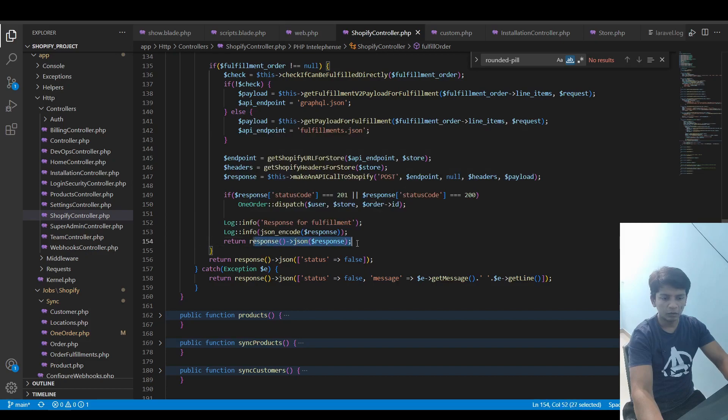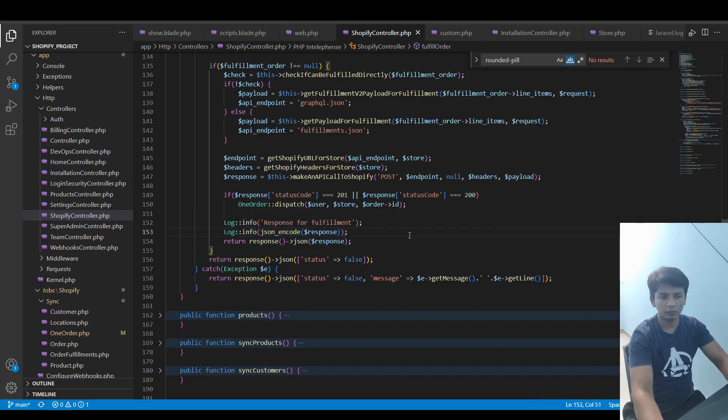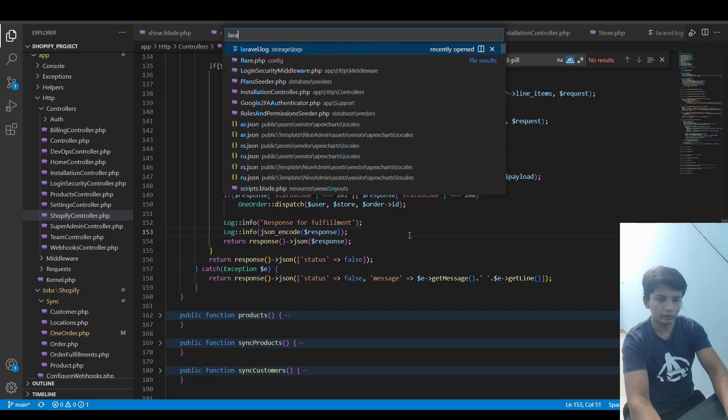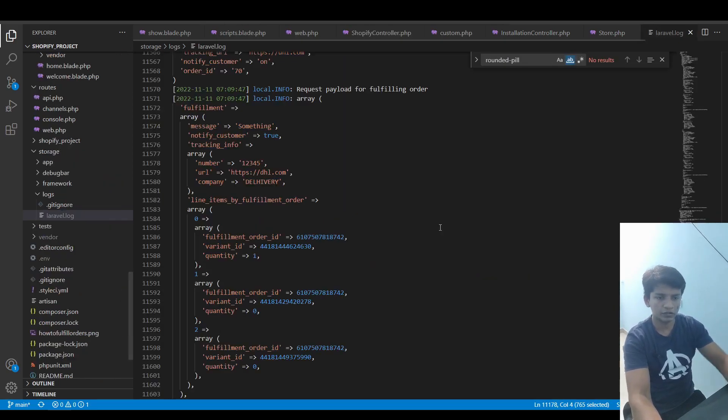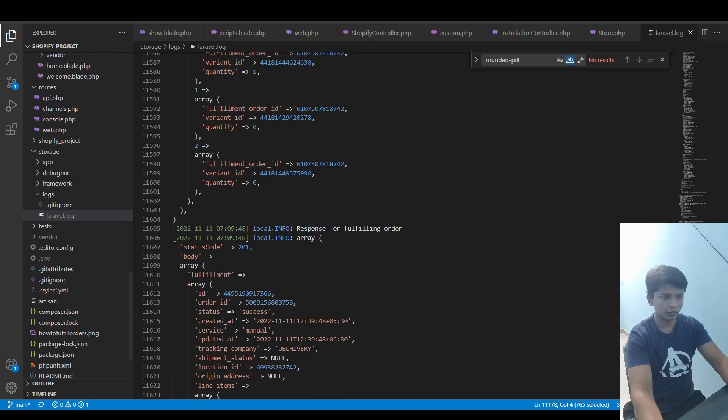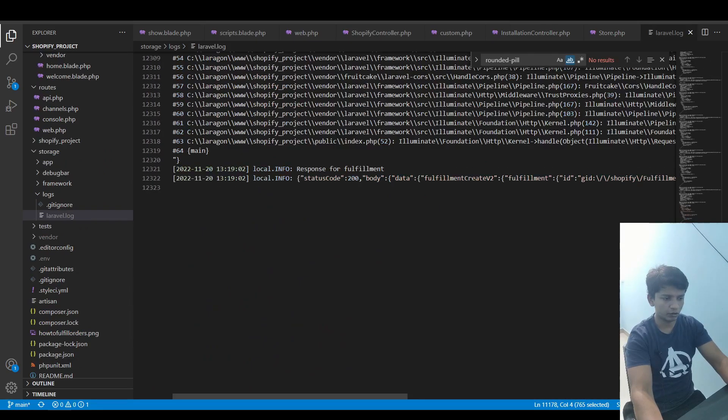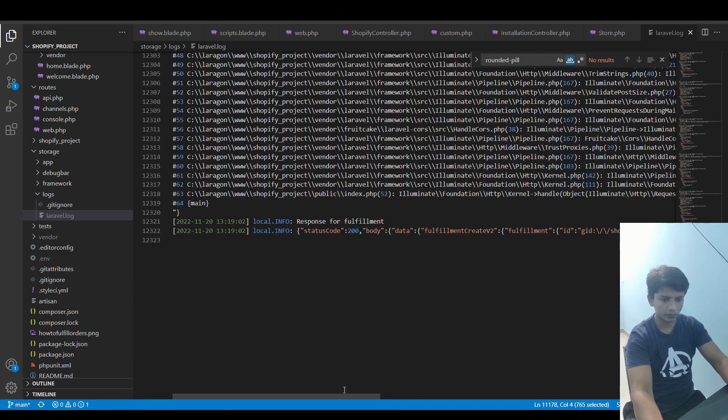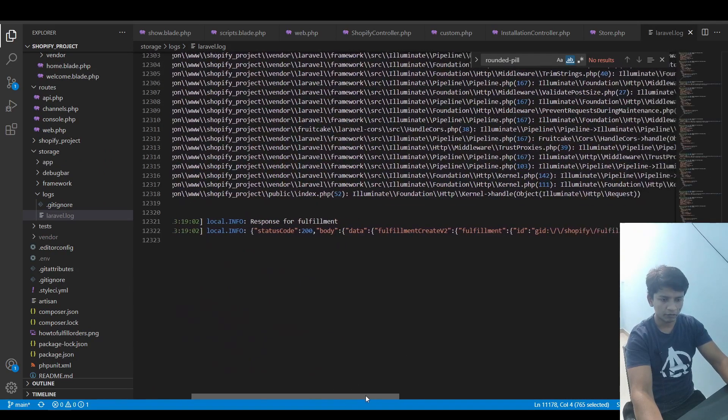If you check the logs then you can find, let me just check mine. So if I go all the way down, yeah, so